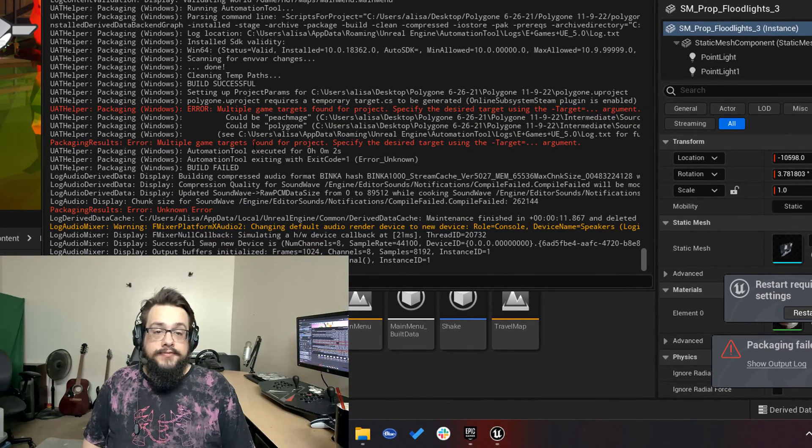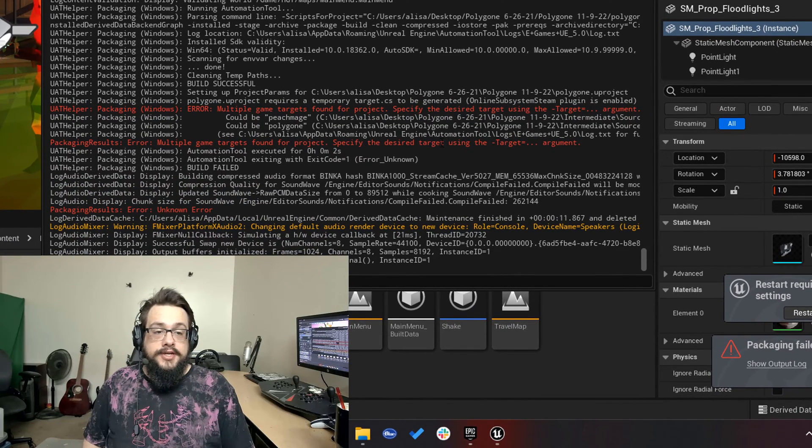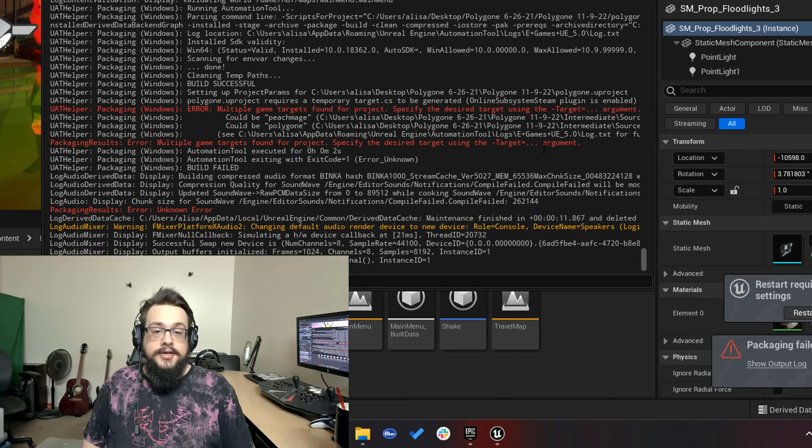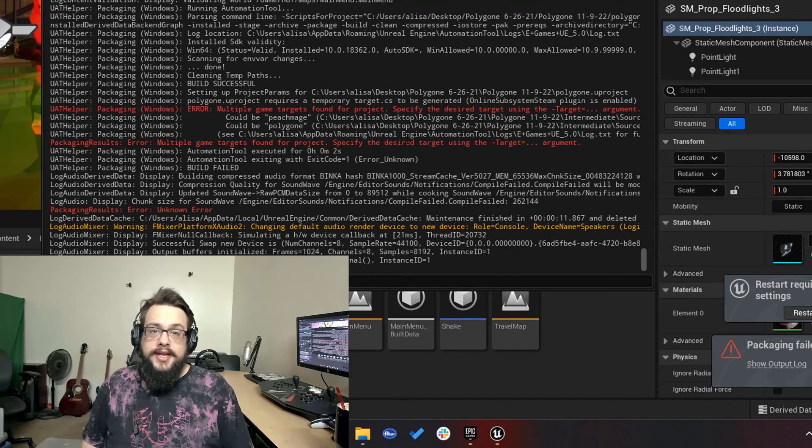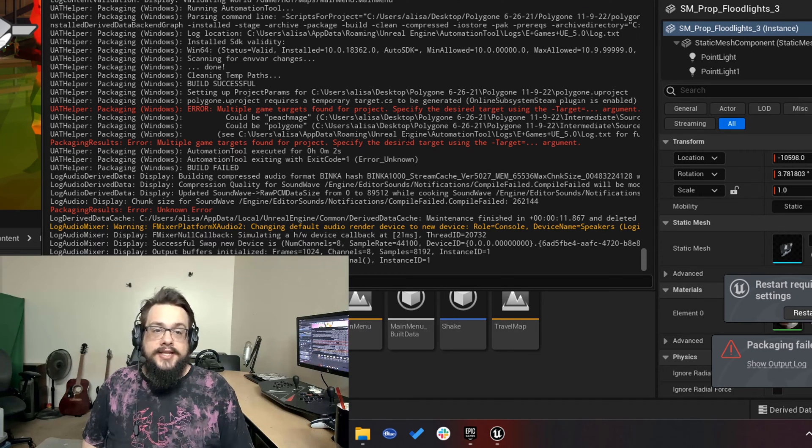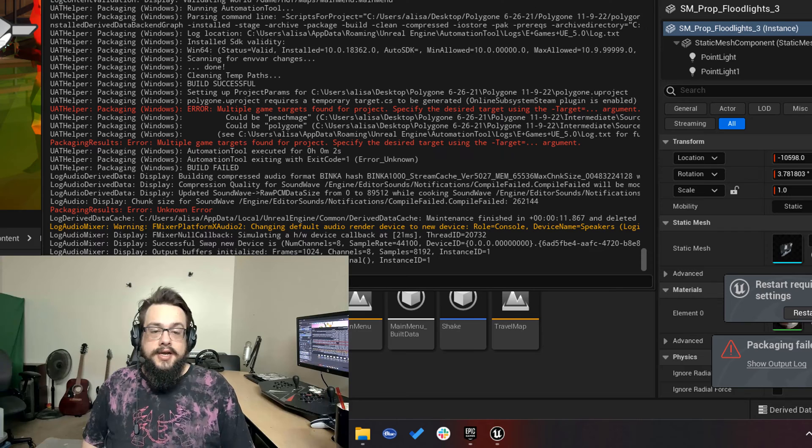Multiple game targets found for projects. Specify the desired target using the target argument or continue. And I'm actually going to show you an alternate method and explain why this happens.